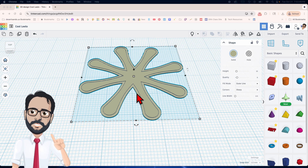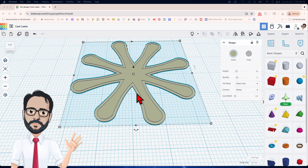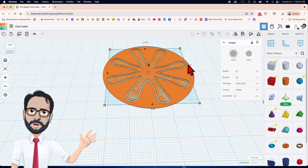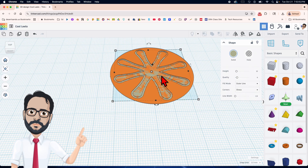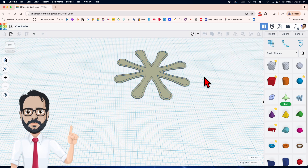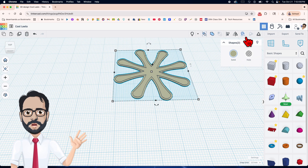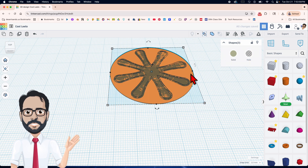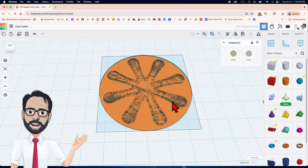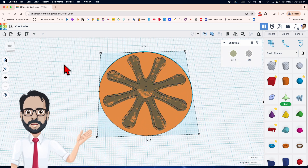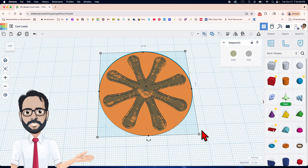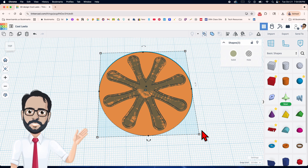Now I'll bring in the cylinder — something horrible is going to happen. Let me hide that, make it a hole, and bring it in. It looks like it should work, but it doesn't. Let me show you: group these two with Ctrl+G and look at the mess.